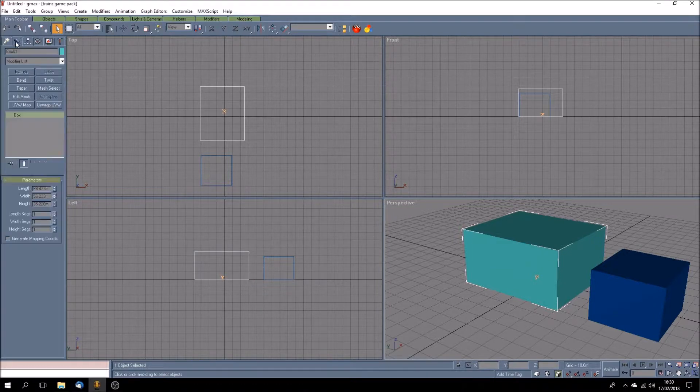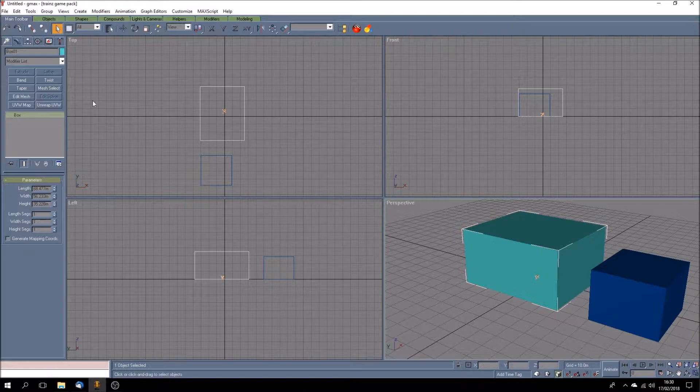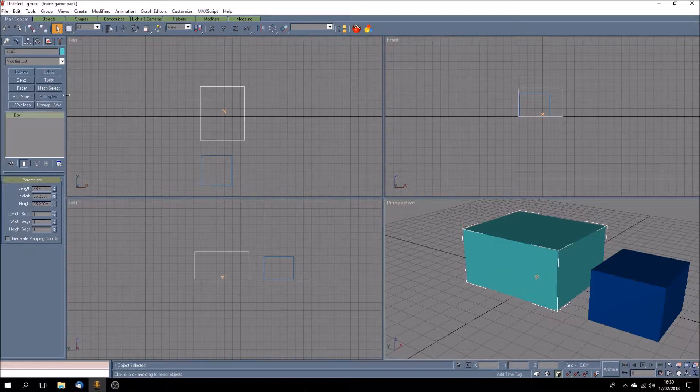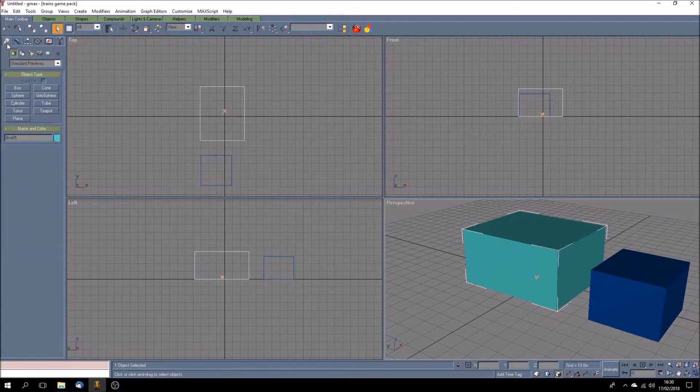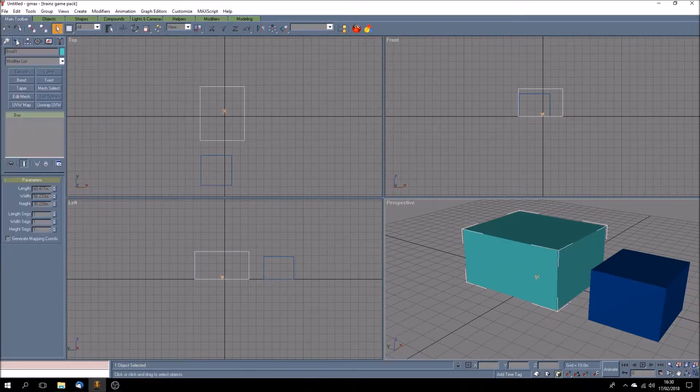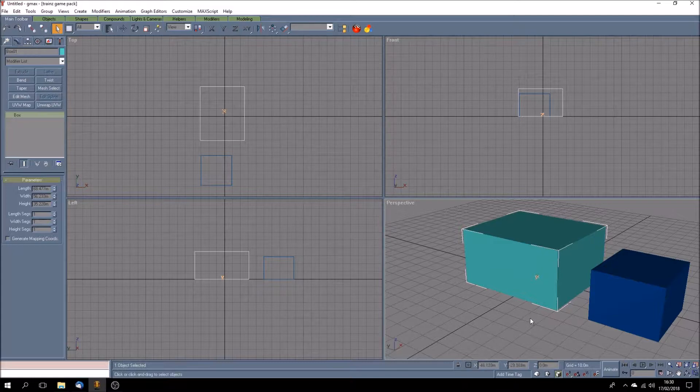This button here, the next one in, is once you've selected an object it will give you details about that object and you can do other things to it then. So you can edit it. So this is like your creation button and this is like your edit button. Don't worry about these yet, we'll come on to them.